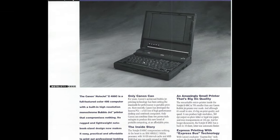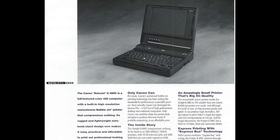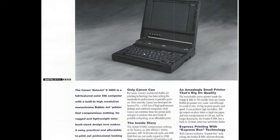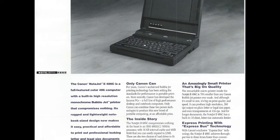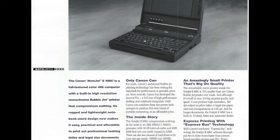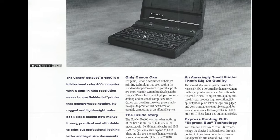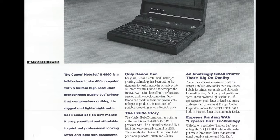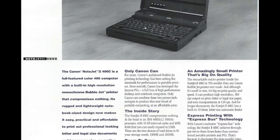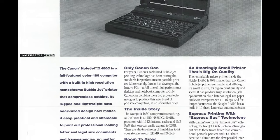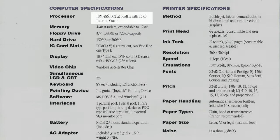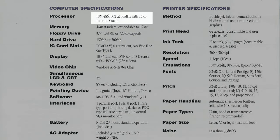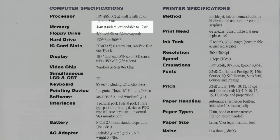I was able to find a brochure on the NoteJet 2 486C and you can see that they're advertising the fact that you're bringing your printer with you wherever you go. Looking at the specs for this laptop it's certainly not high-end but it is adequate. It does have a 486 SLC2 running at 50 megahertz. It comes with 4 megabytes of RAM standard but that was expandable to 12 megs. And it comes with either 130 meg or 260 megabyte hard drive.